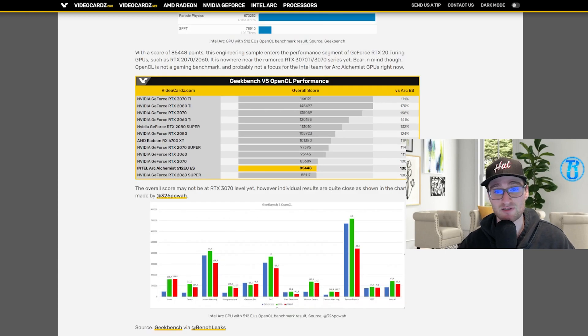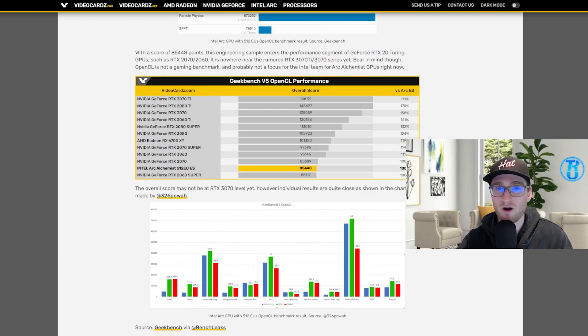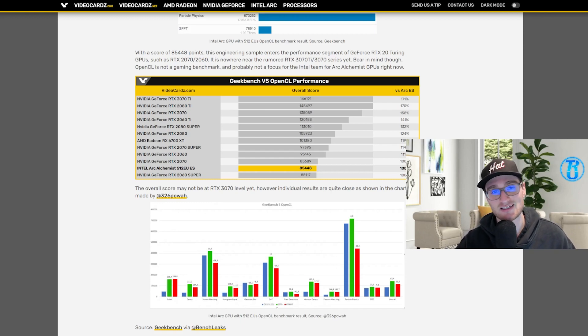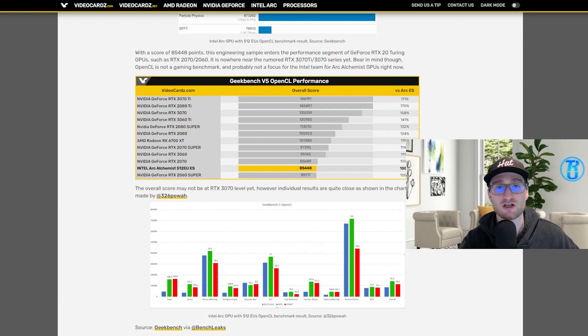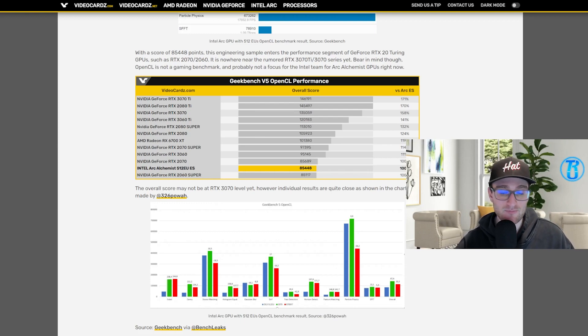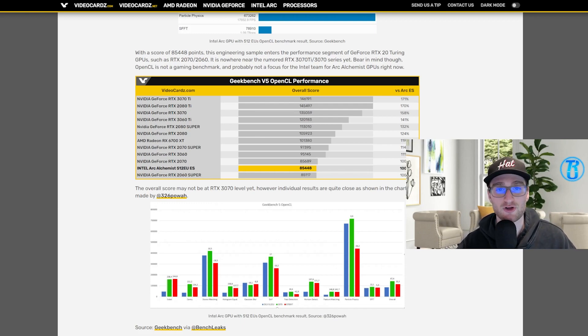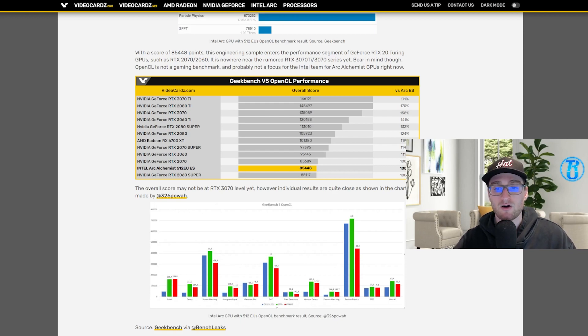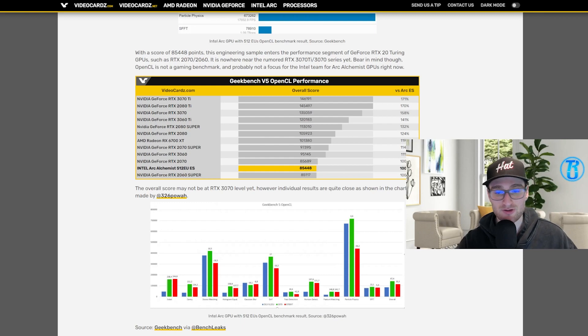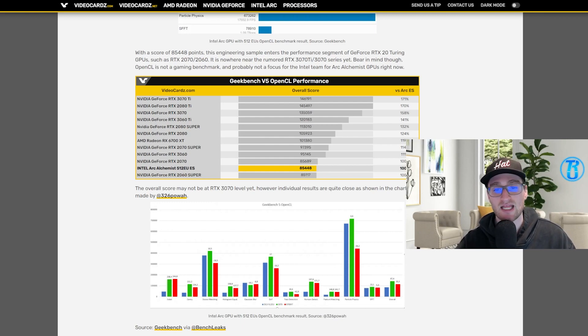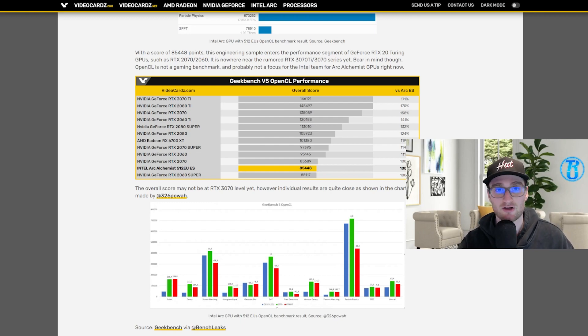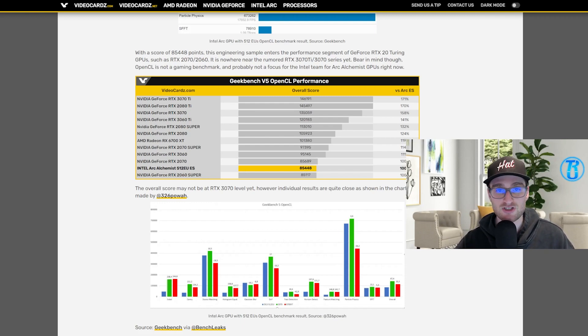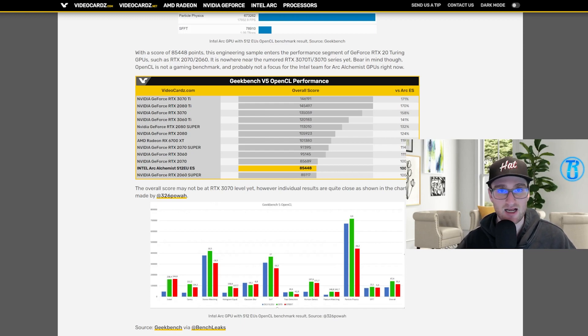But of course Intel could definitely make up some ground. But of course this is only one benchmark with Geekbench 5. Hopefully the other performance tests that will eventually come out show that this card is much more capable in game and much more capable in other use cases, whether that be CAD or rendering or whatever it might be. Hopefully over the next month or so some numbers start to come out that show that this is much closer to that 3070 counterpart that we were expecting it to perform up to.